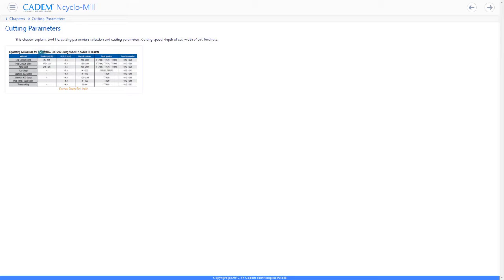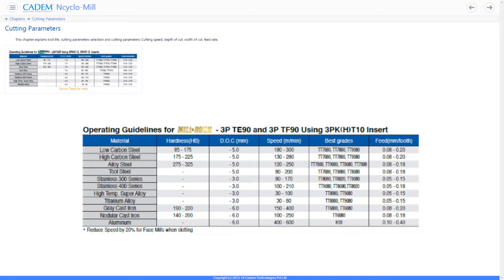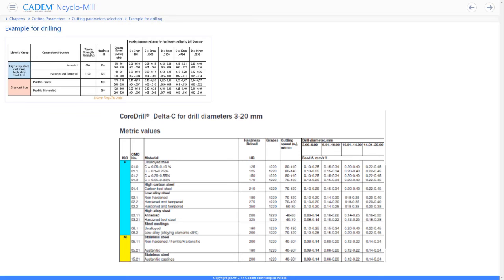The cutting tool manufacturer provides cutting parameter tables in tool catalogs. To decide cutting parameters for an insert, we refer to the catalog of the insert manufacturer. For example, this chart from the Tegutex catalog for milling using the Mill Rush range of face mills shows, for each work piece material, the maximum depth of cut, the cutting speed range, the grade of insert, and the feed rate range. This chart shows Sandvik's recommended parameters for drilling with the Coro Drill Delta C type of drill — for each work piece material, it shows the recommended grade of carbide, the cutting speed range, and the feed rate range for various drill diameter ranges.